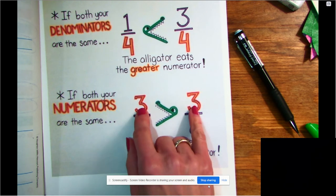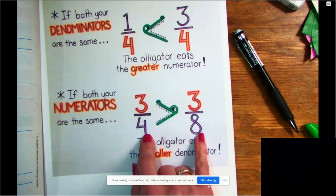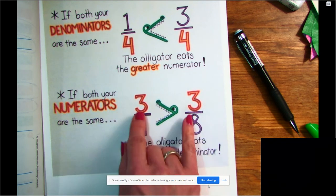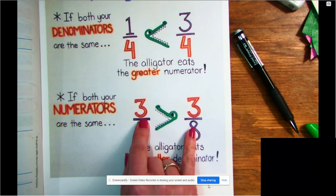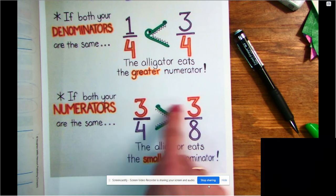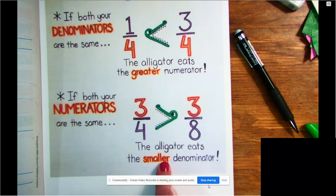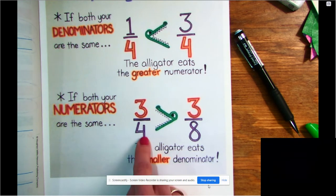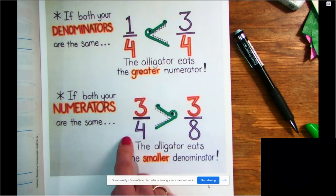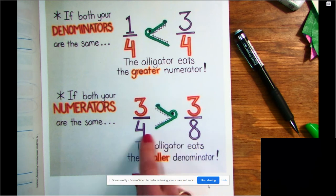You'll notice both of these fractions have three on the top, but the numbers on the bottom are different. We're going to compare using those fraction circle pieces from yesterday. If the numerators are the same, you have to really stop and think about this — the alligator is going to eat the smaller denominator, so that's going to be the bigger fraction. Remember, as the denominator gets bigger, the pieces get smaller.